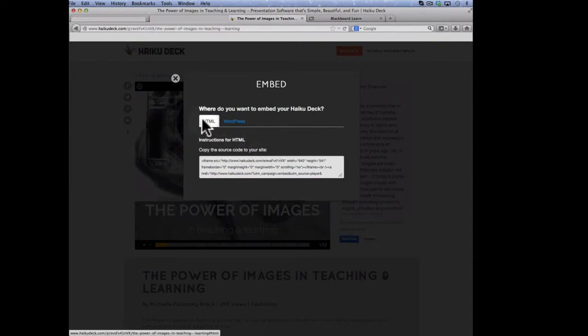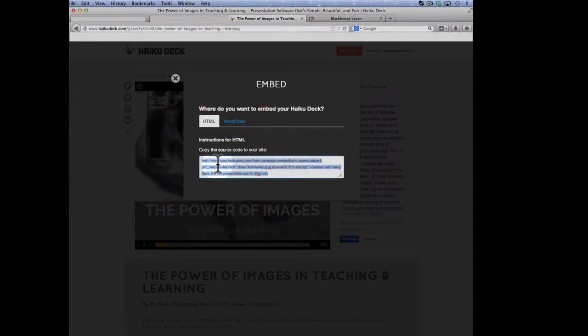You'll want to be sure that you select the HTML embed code, which is the default. Just click in the white box with your mouse, everything will highlight, and you'll just want to copy all of that text to your clipboard.